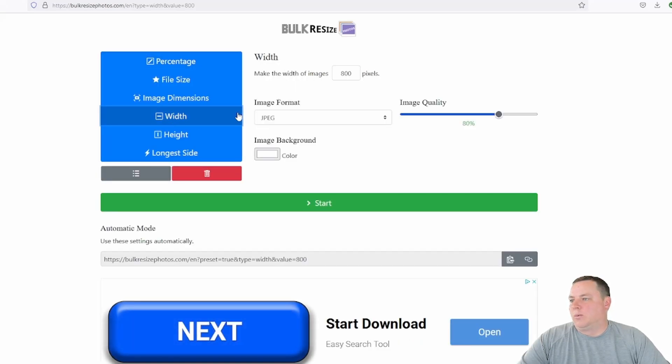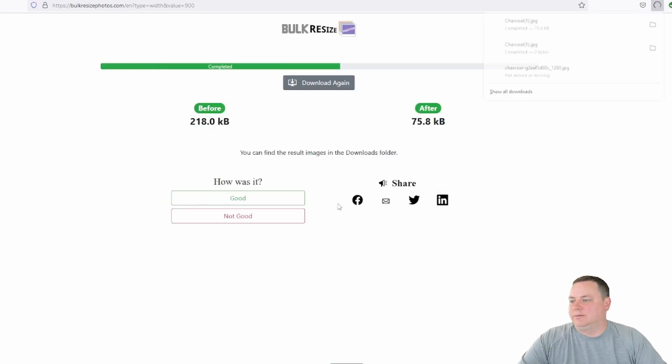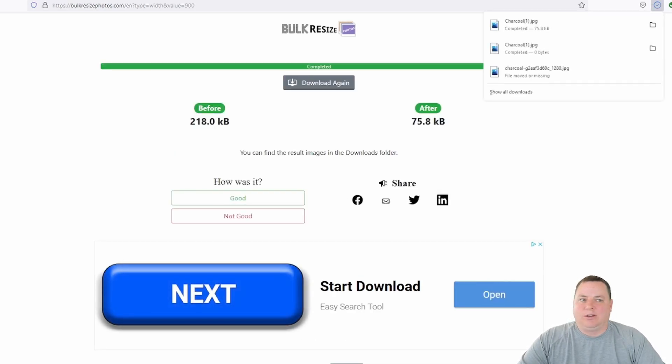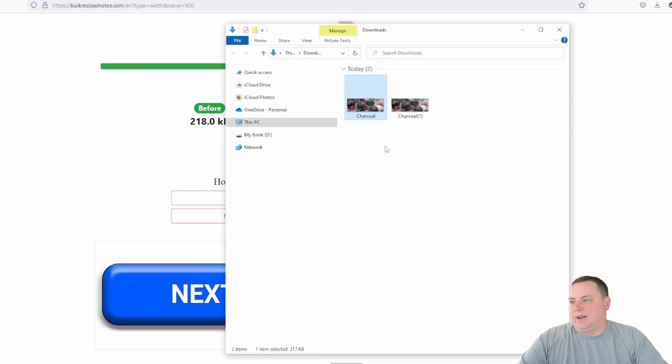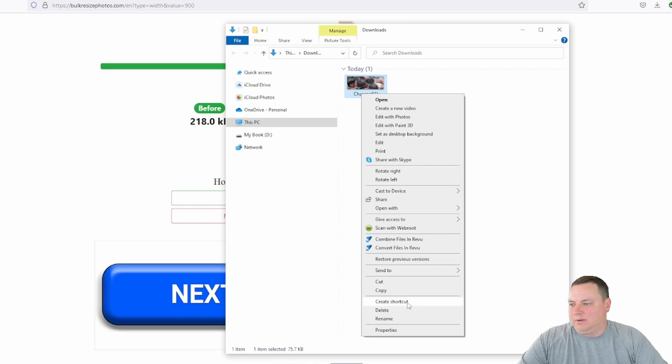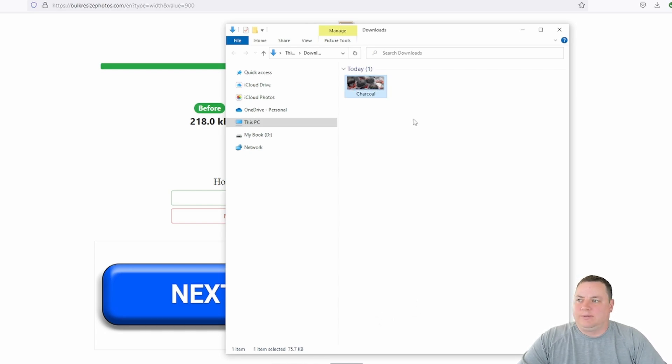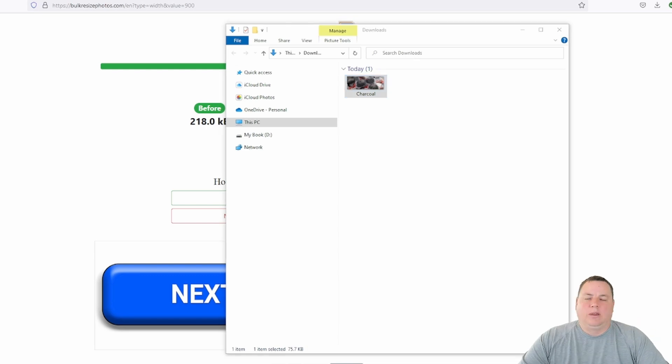Go to width. We're looking for a 900 pixel wide width. Simply hit start. It downloads it. And there you have it. You can delete the old file. Rename the new one. That's all there is to resizing it.